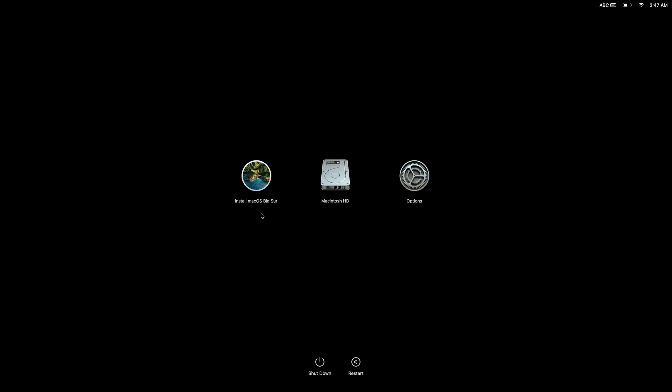To choose any of these startup options, if we use our mouse pointer to select an icon, a Continue button will appear. If we were then to select that Continue button, our computer will then try and boot that option.